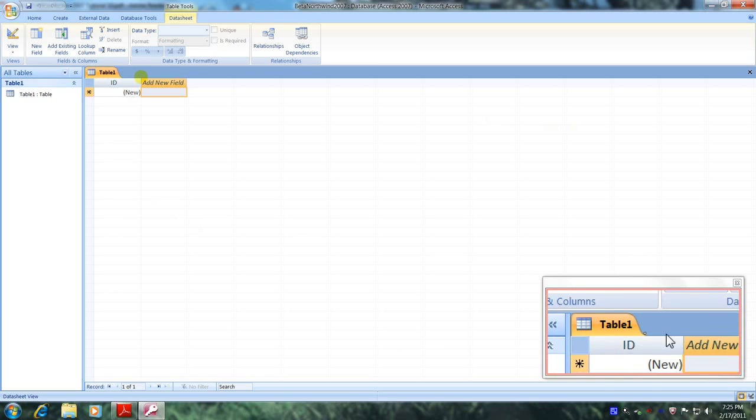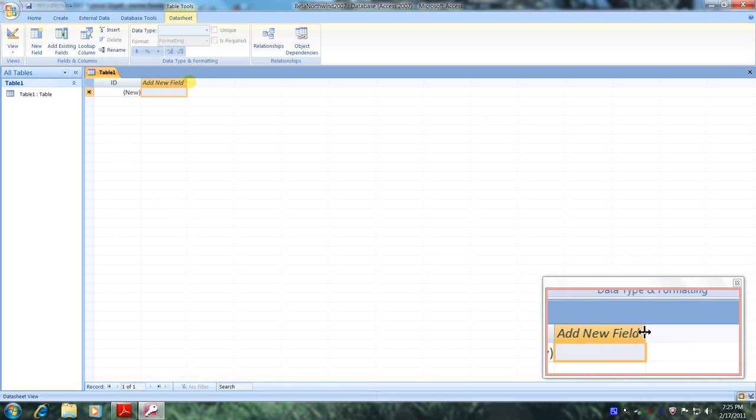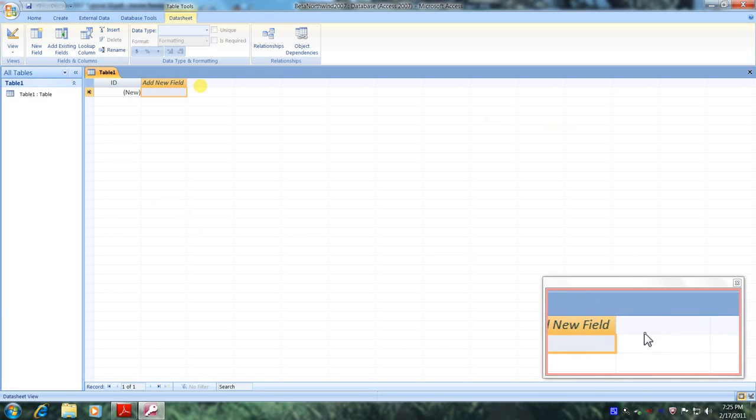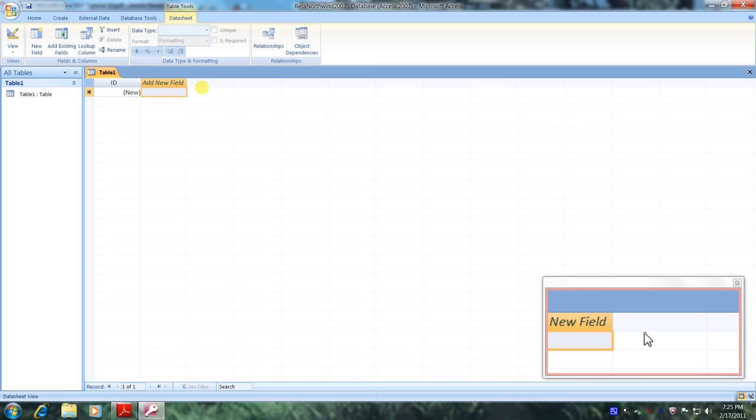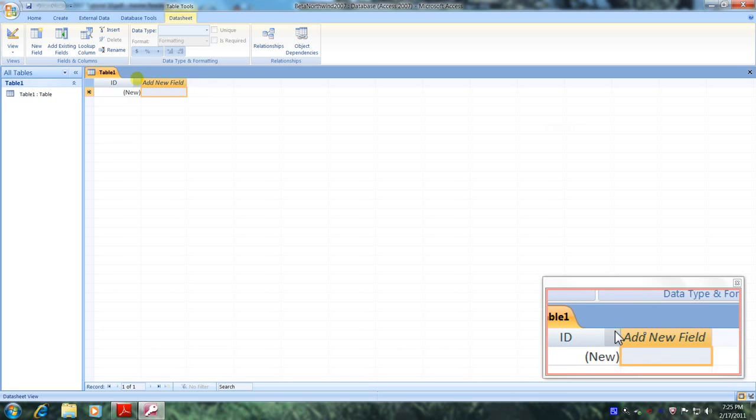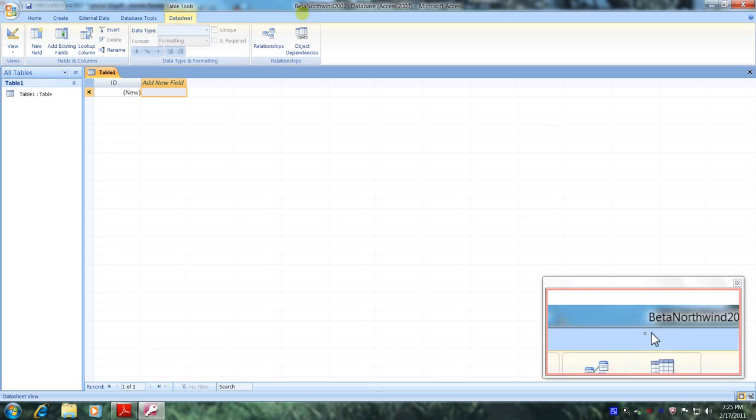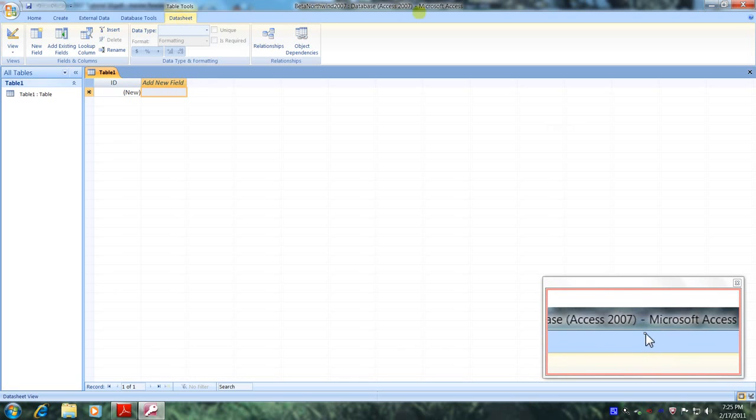Praise the Lord. This has been another Microsoft Office Access 2007 tutorial with Reginald. Thank you.